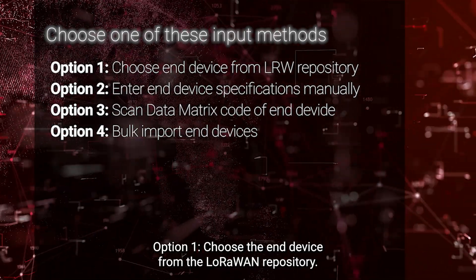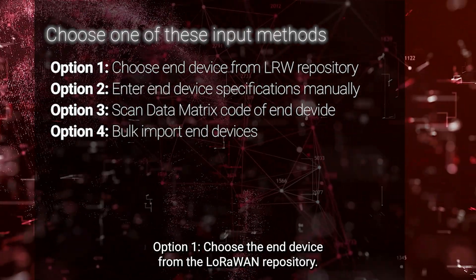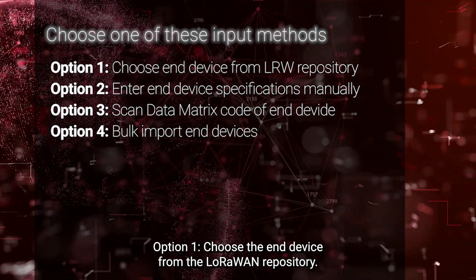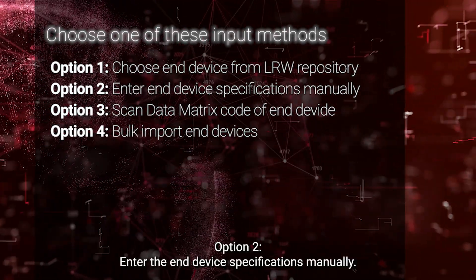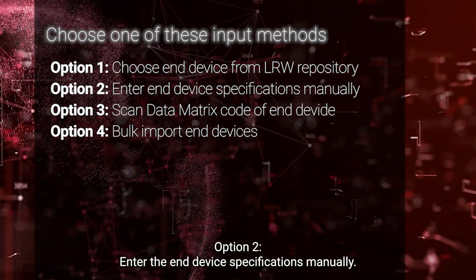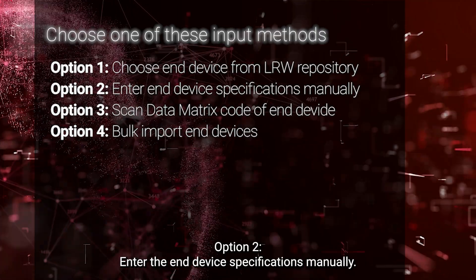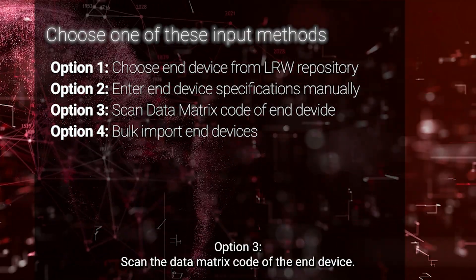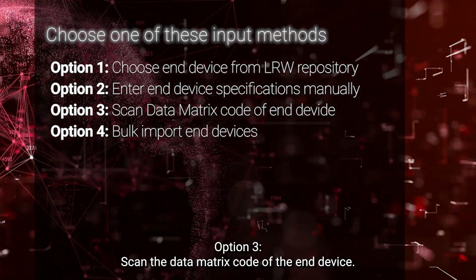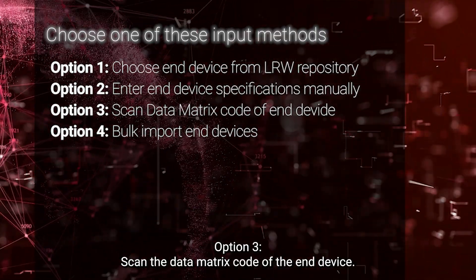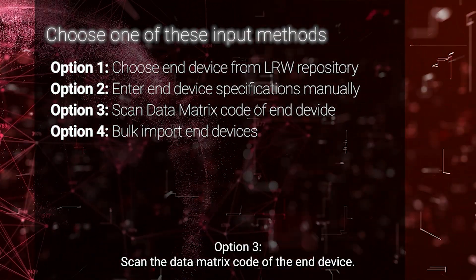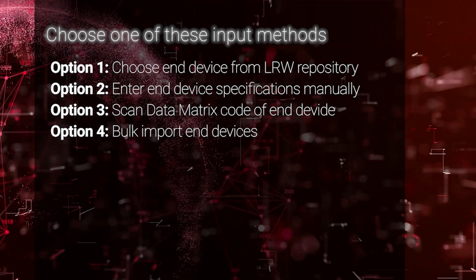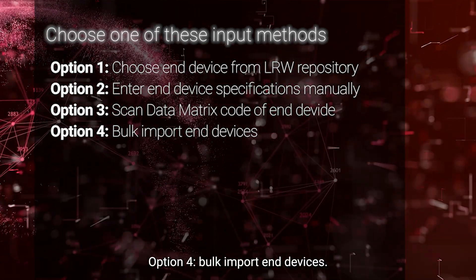Option 1. Choose the end device from the LoRaWAN repository. Option 2. Enter the end device specifications manually. Option 3. Scan the data matrix code of the end device. Option 4. Bulk import end devices.